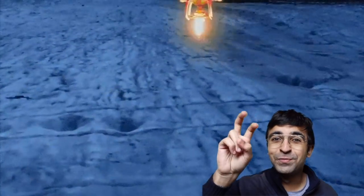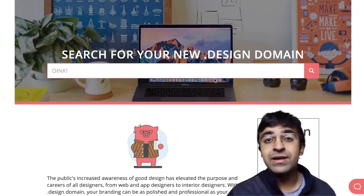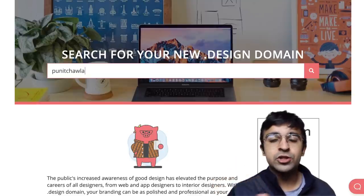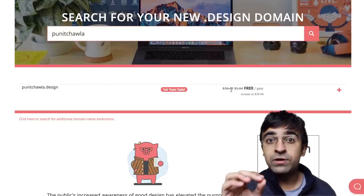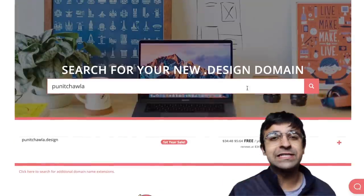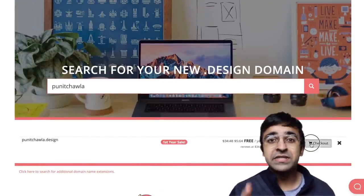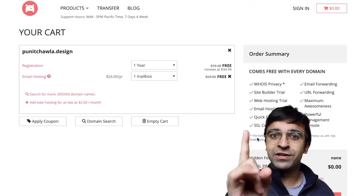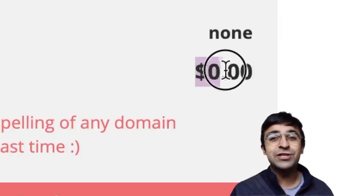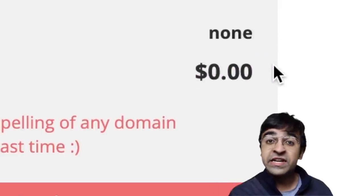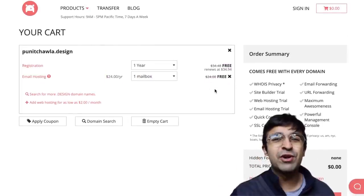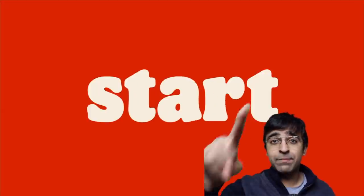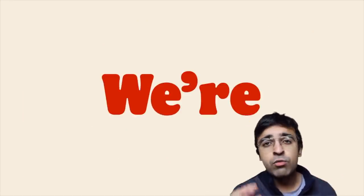In collaboration with my friends at Prototyper, Pork Bun is bringing you a dot design domain. So your name dot design could be your domain — at what price? Zero dollars. This was actually a $34 domain per year, but they're giving it to you for free. Make sure you check it out — I'll put the links in the description.